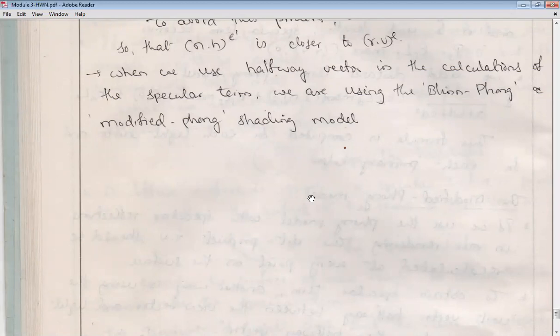In the next class, we will cover the Cohen-Sutherland line clipping algorithm. Thanks for listening.